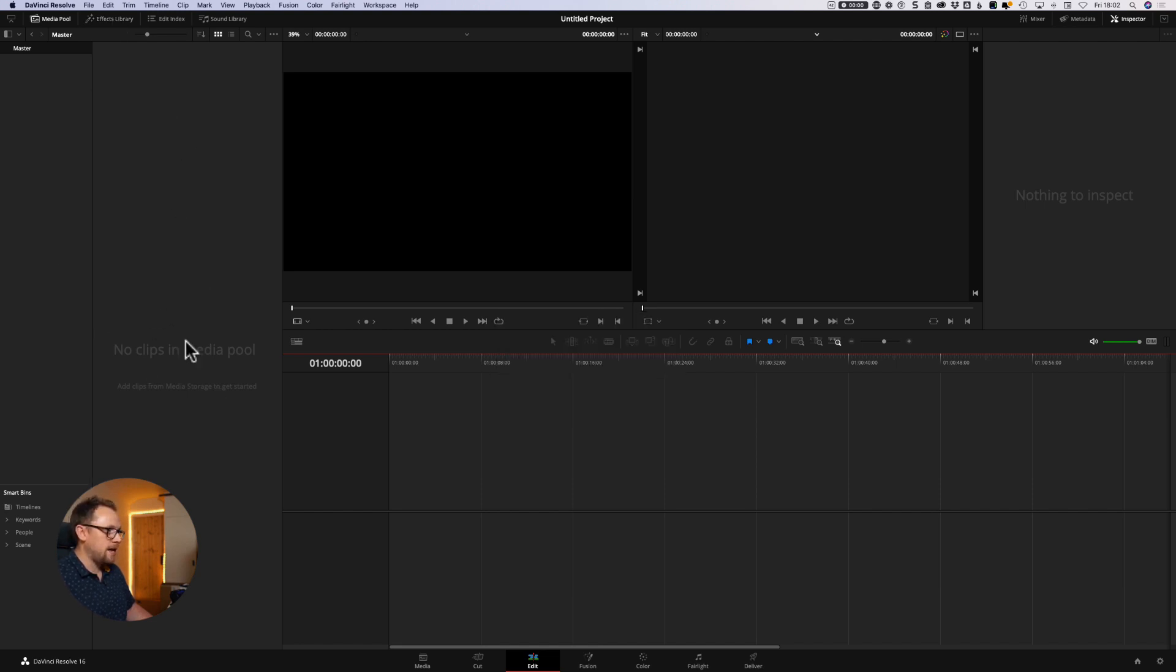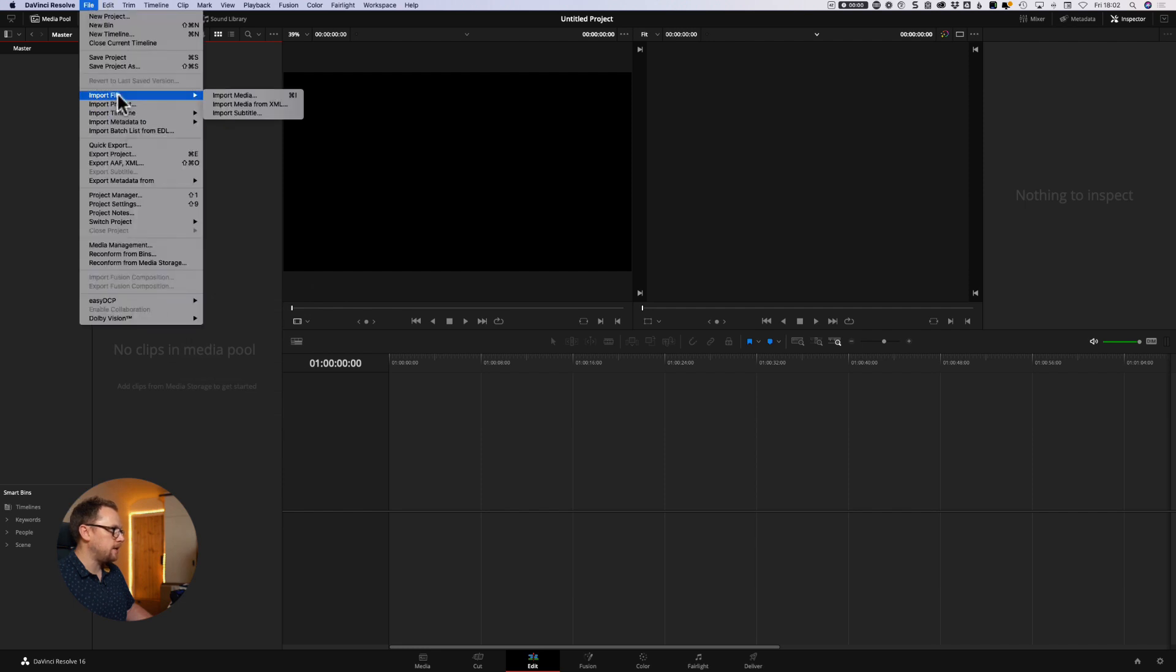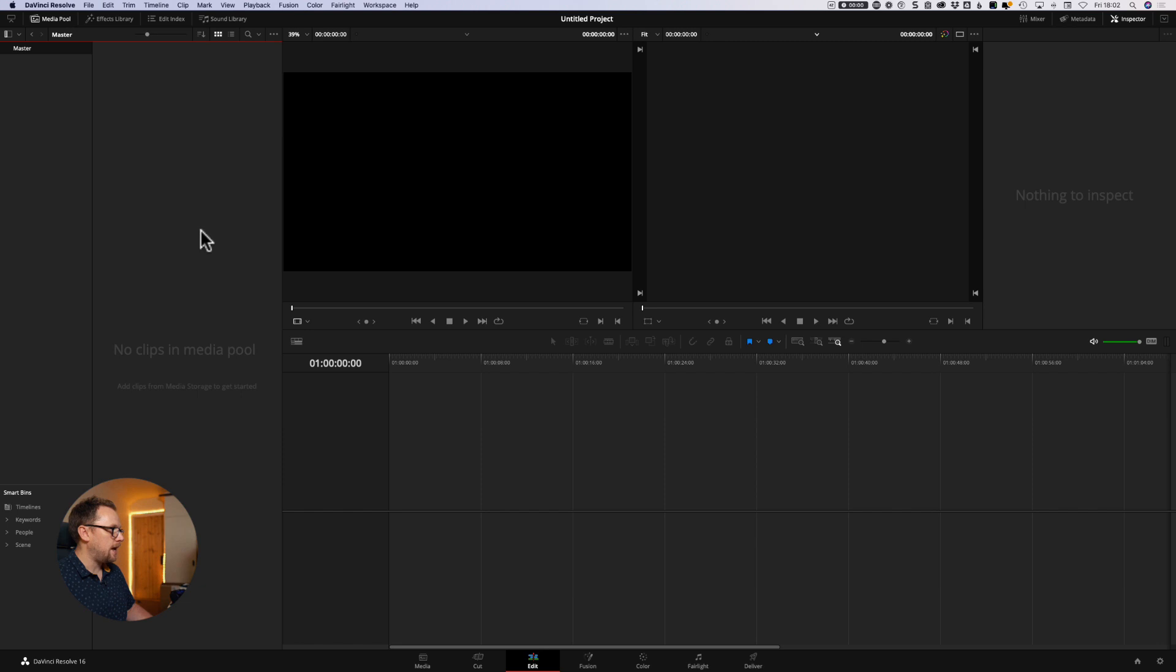Once we're in here again, you'll see the same message here, we can simply right click, import media, or we can go up and we can do file, and we can do import media, import file, import media from there, and that's absolutely no problem at all.